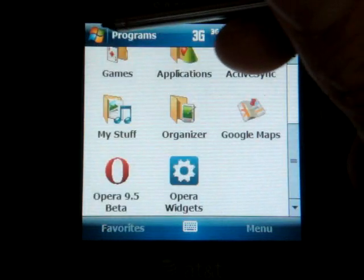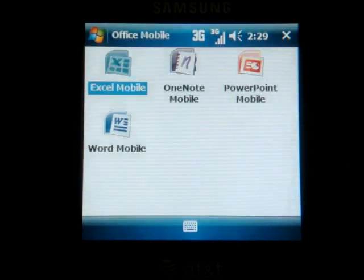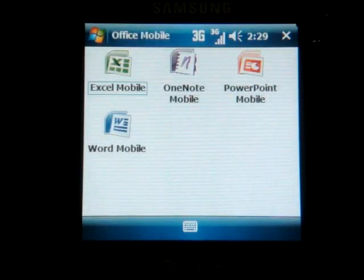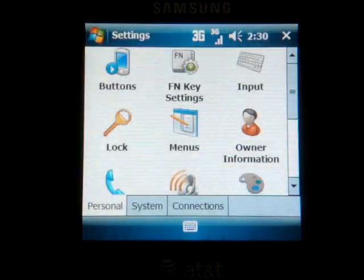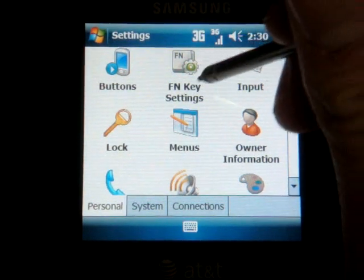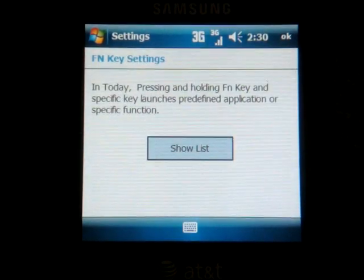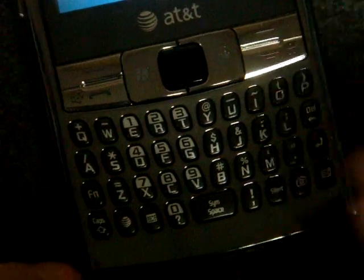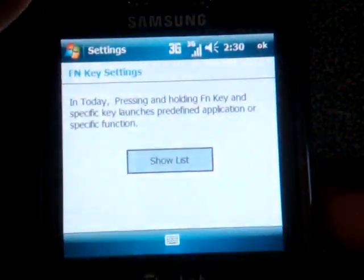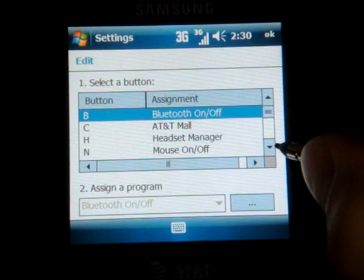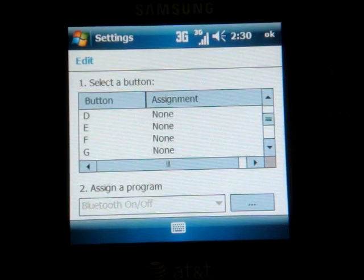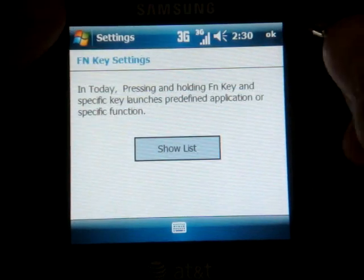I should also note that the Office 2007 mobile suite is included, so that's good. Finally, I want to wrap up by showing you the settings, starting with Function Key Settings. As I mentioned in the first video, all of the keys on the keyboard are customizable — Function G launches a certain program, Function H launches a certain program. If we go to Show List, we get a whole listing of all the different letters you can assign to launch a program. That should be great for those who like to do that.